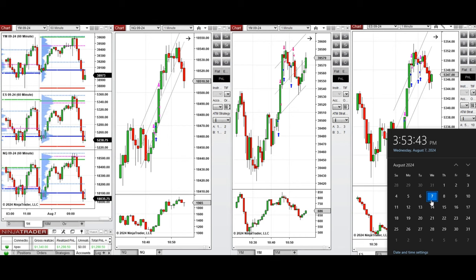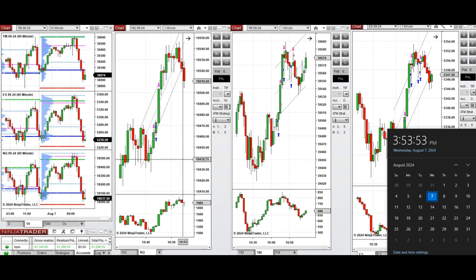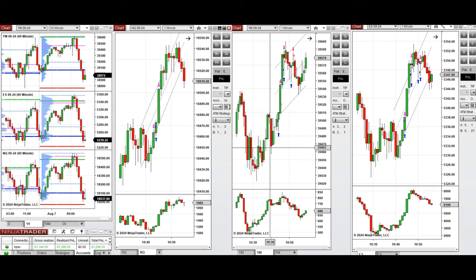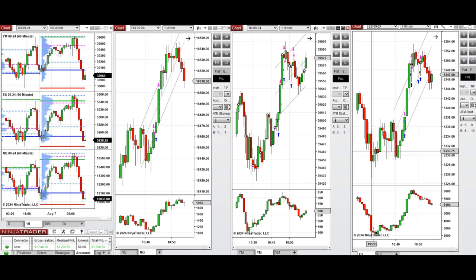Hello all traders. I'd like to share with you the trade that I have taken today on Wednesday, 7th of August 2024. These trades were taken on Nasdaq, Dow Jones, and S&P 500 futures.